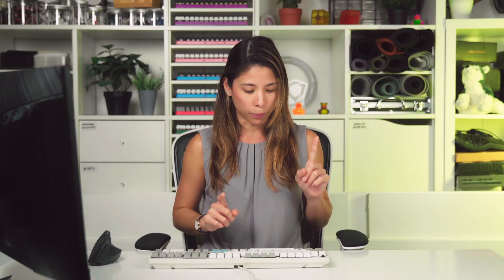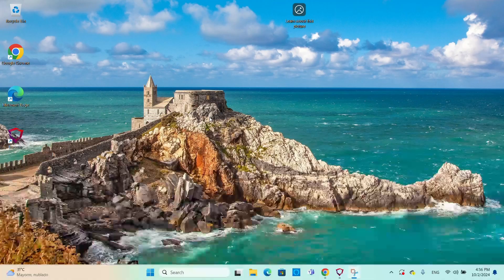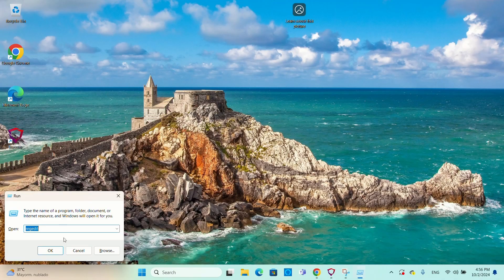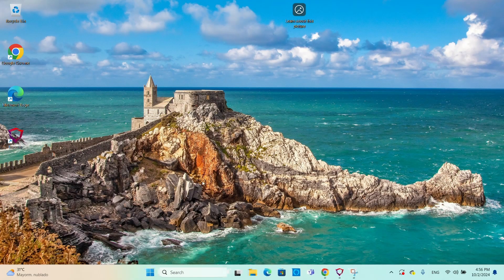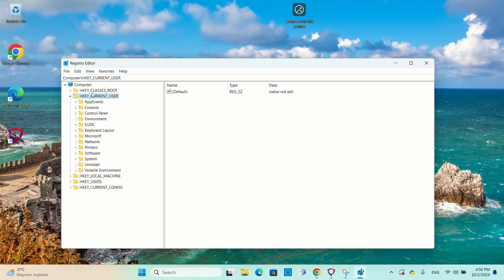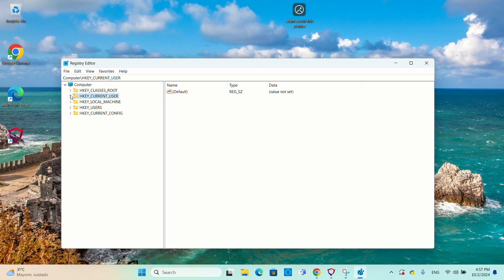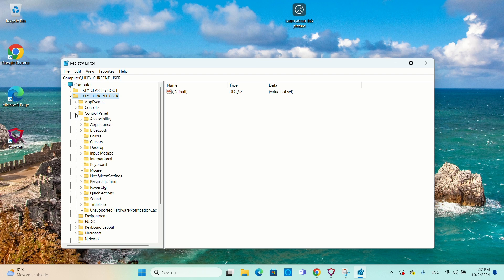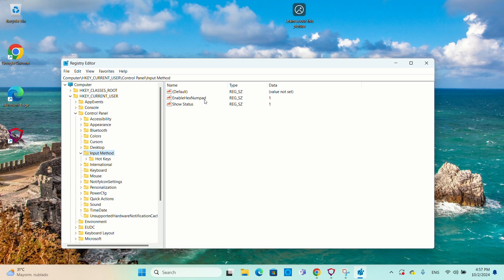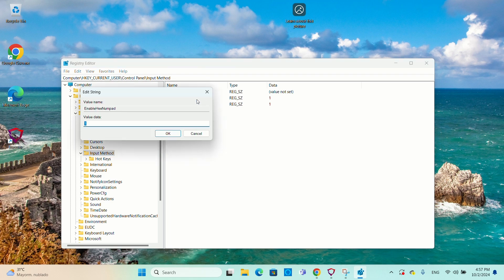Luckily, I'm here to guide you through it. First, press Windows + R and type regedit to open the Registry Editor. Then navigate to HKEY_CURRENT_USER, Control Panel, Input Method, and create a new string value called EnableHexNumpad. Finally, set the value to 1. For the changes to take effect, you might need to reboot Windows.